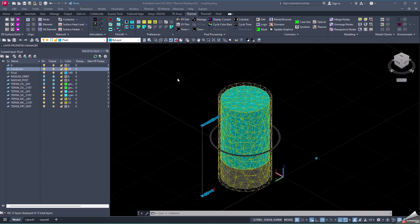Hello. During today's video, we will learn how to couple the results from Thermal Desktop to ANSYS Fluent.